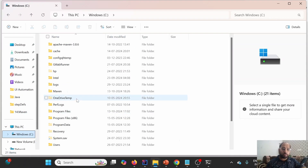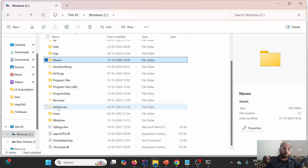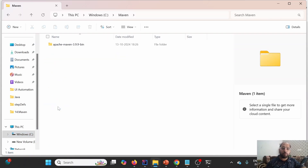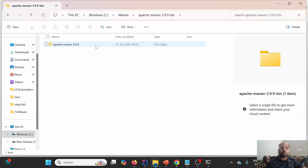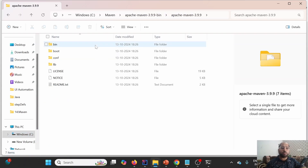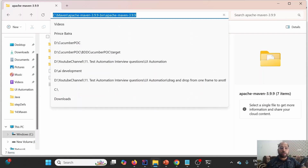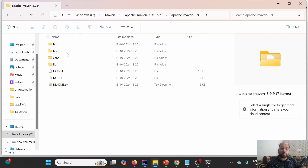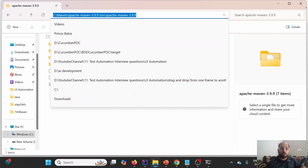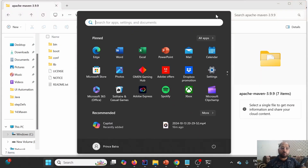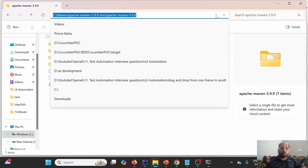Inside the C drive, I've created a Maven folder and extracted the downloaded archive into it. This is the location we'll be using. The next step is to copy this path up to this location, and then open the system environment variables.